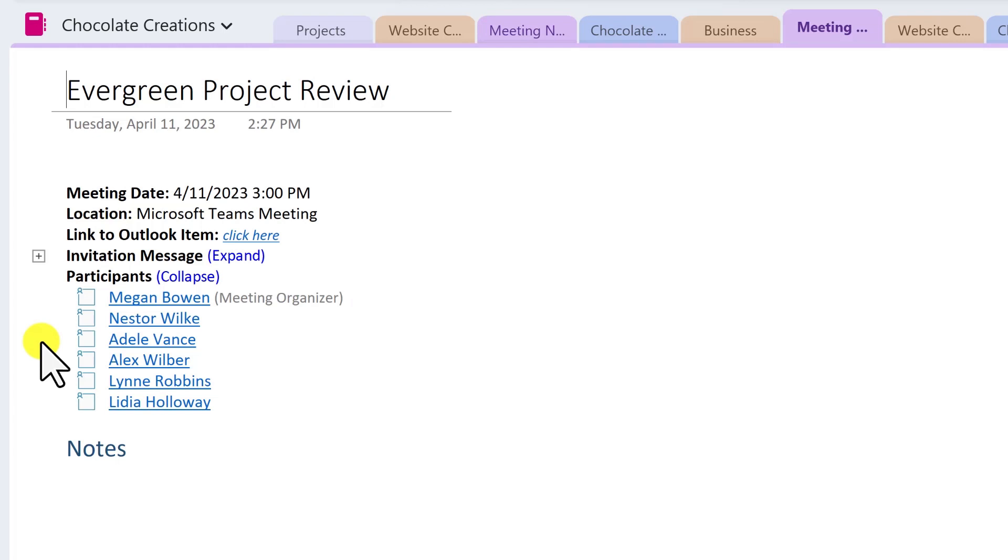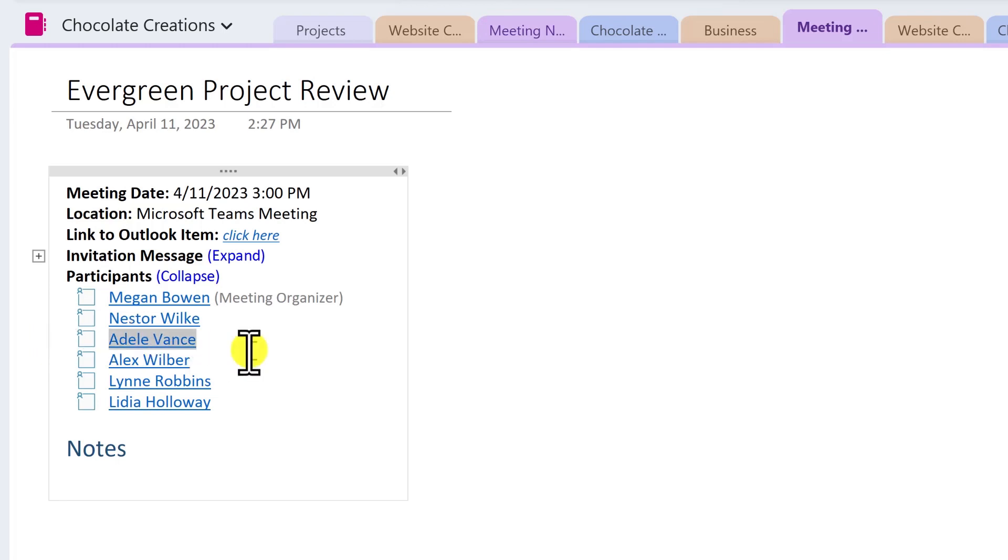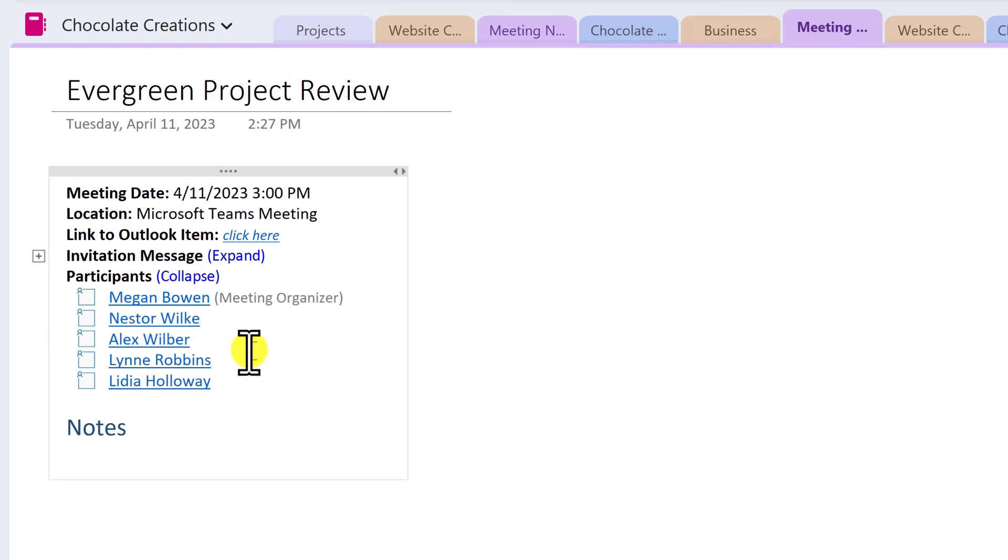For example, I could delete the names of the invited attendees who weren't at the meeting, so I have a record of who attended. So let's say that Adele had to cancel last minute. I can simply delete that information.